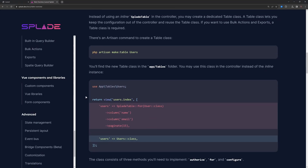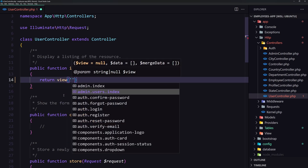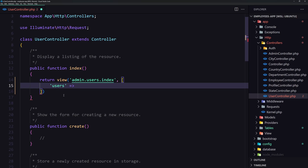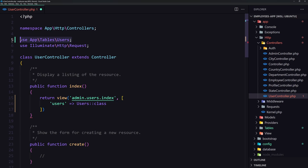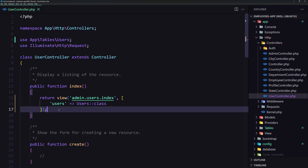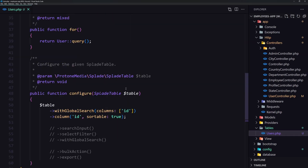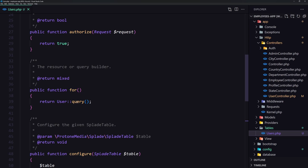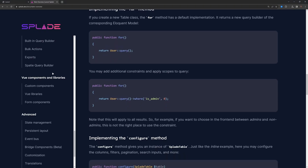Back in the controller index method, we need to return the view at admin.users.index and pass an array with users set to the UsersTable class — make sure to import UsersTable at the top. Now let's look at the UsersTable class itself: it has a constructor, an authorize method returning true, a for() method returning the user query, and a configure() method.